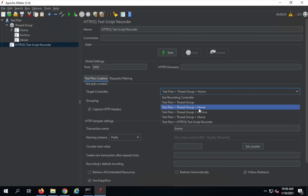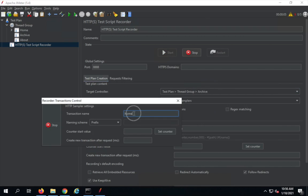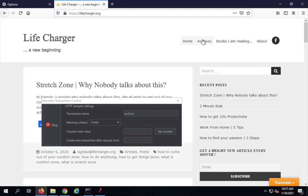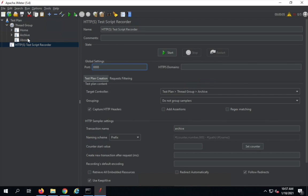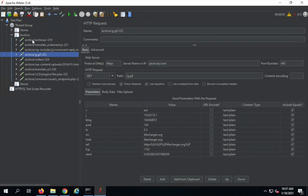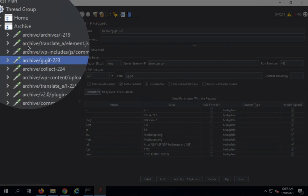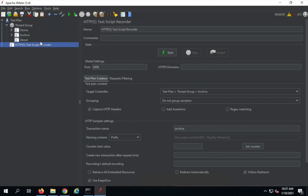Now I'll go to the test script recorder again and this time select the target controller to be 'Archive'. I'll click Start, say OK, and give a prefix of 'archive'. I'll go to the archive page in the browser. Stopping and going back to JMeter, you can see all the samplers have been recorded, and with every sampler you can see the prefix 'archive'.